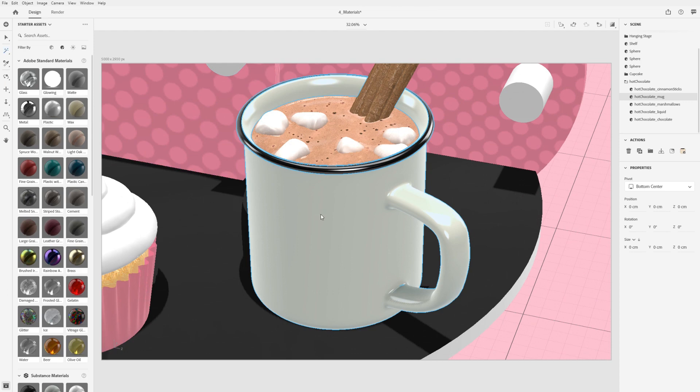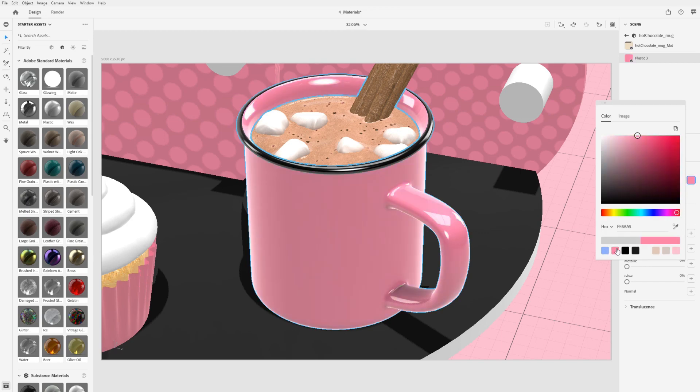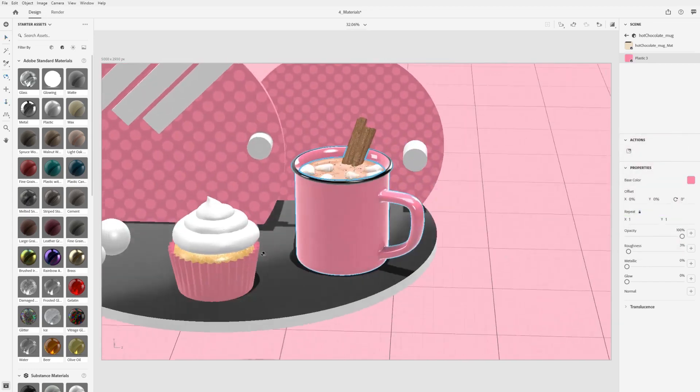Once the selection is active, you can apply a new material using drag and drop or the sampler tool.